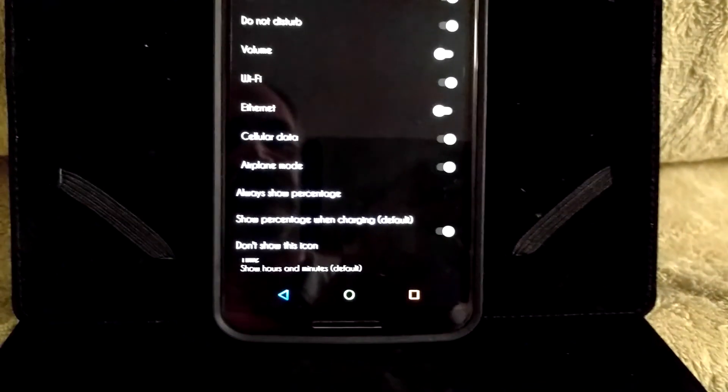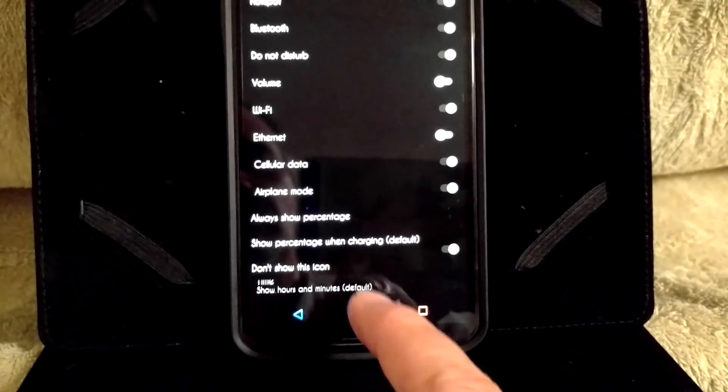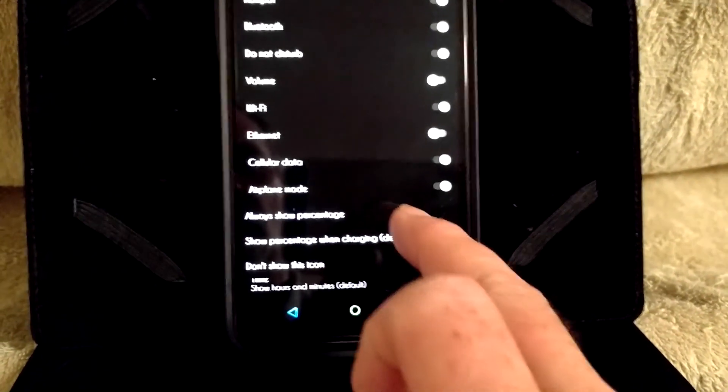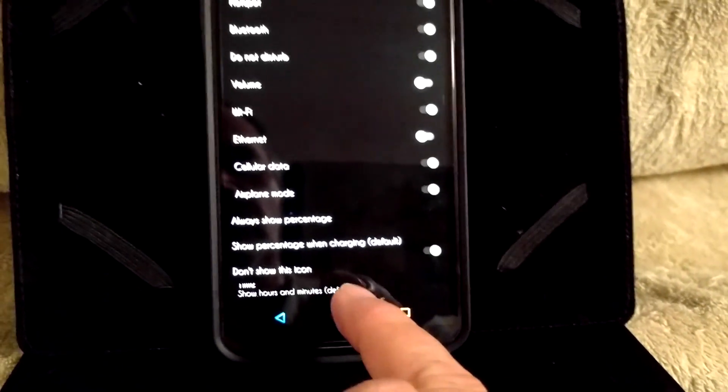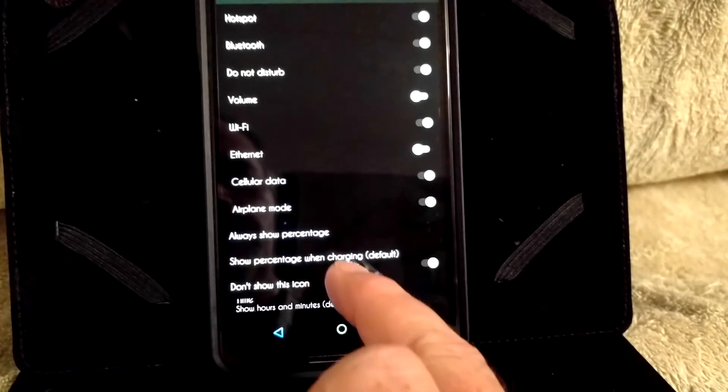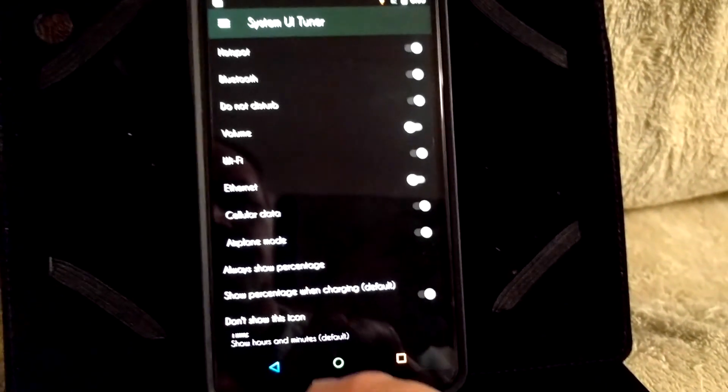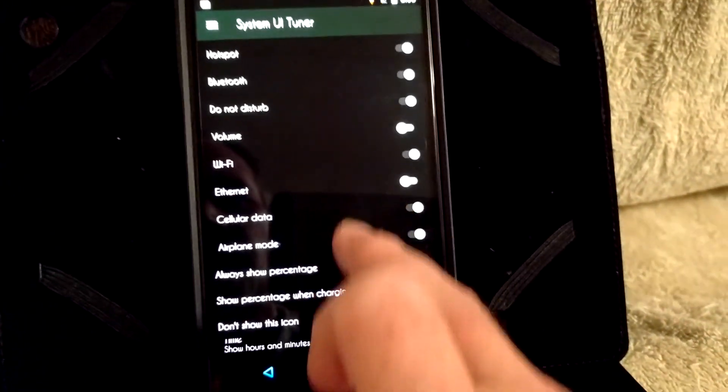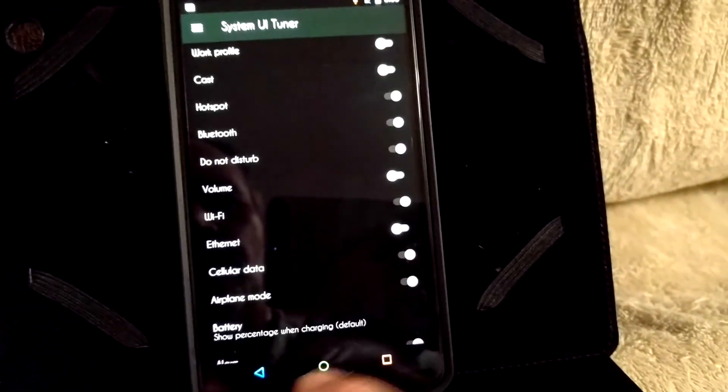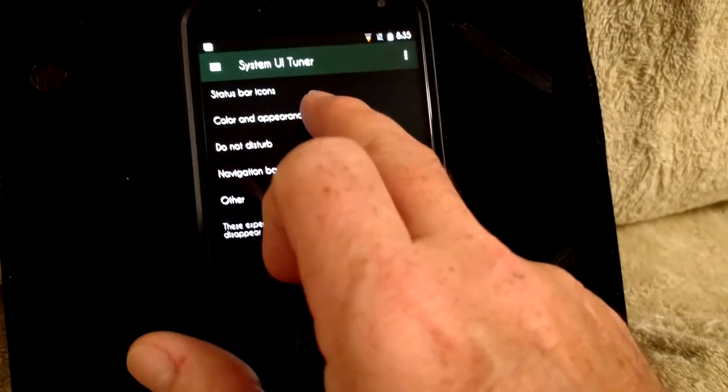You also have your battery. You can decide how you want your battery percentage to be. And along with that is going to be the clock. I know where it's at. I got to click back.